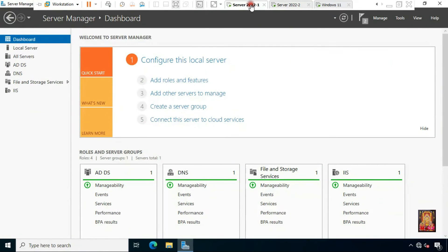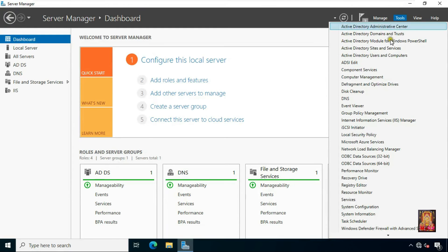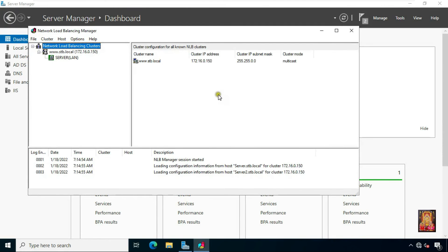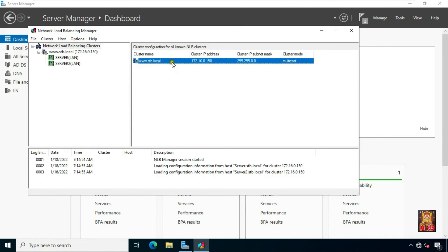Go to domain server, Server 1. Open Network Load Balancing Manager. As you can see, our clustering is also configured on Server 1. Now it is time to check whether our NLB clustering is working or not.